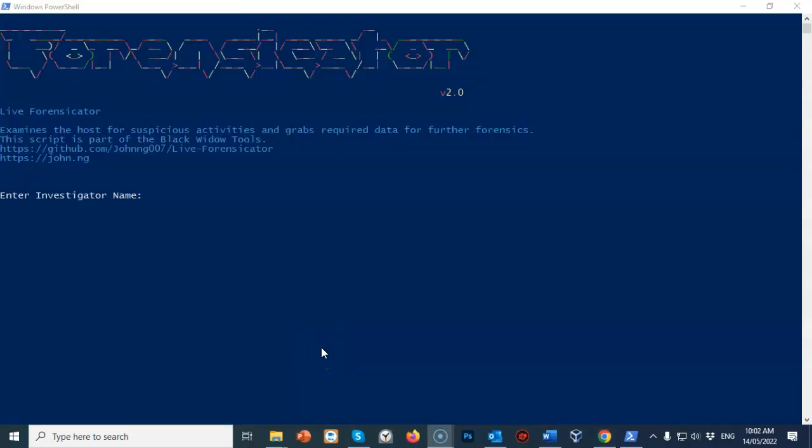In this short video presentation you got to see how we could use the PowerShell script Live Forensicator to carry out a very quick live forensic investigation. I'm Professor K — thanks for watching and I'll see you in my next video.